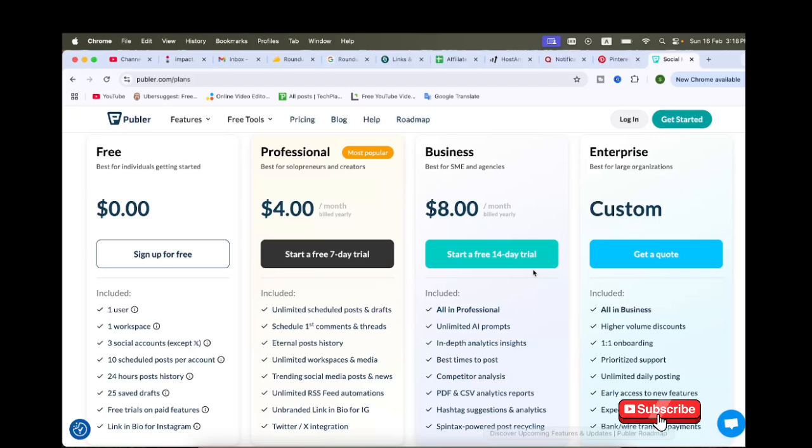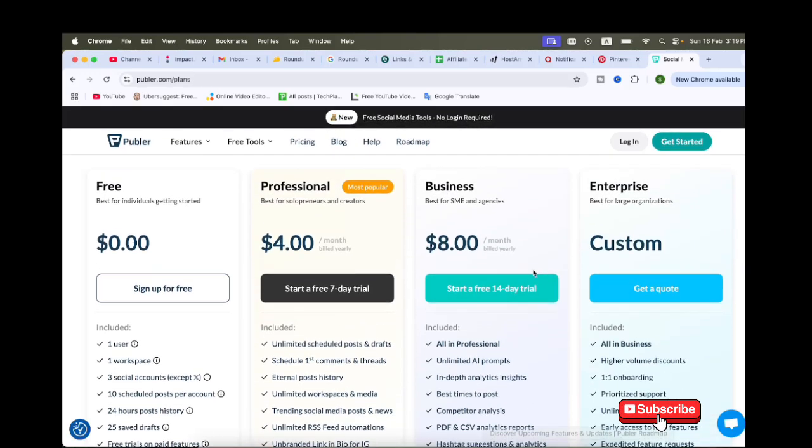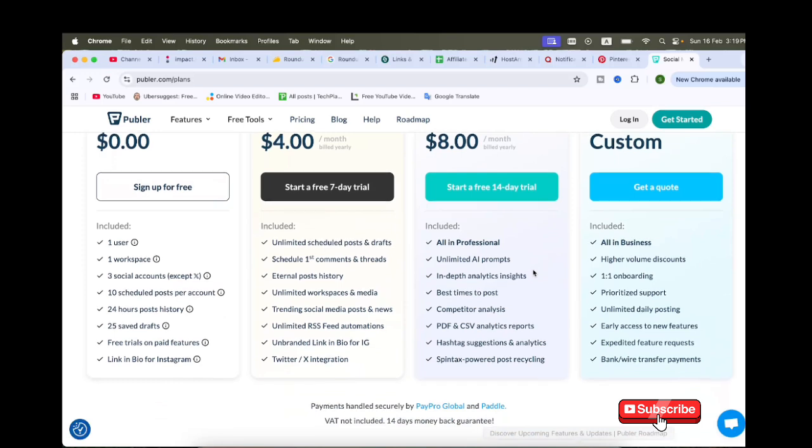Let's take a closer look at what makes Publer stand out: AI-powered captions, media library, bulk scheduling, team collaboration, link shortening and tracking, analytics and reports. You can see the free plan and other options.